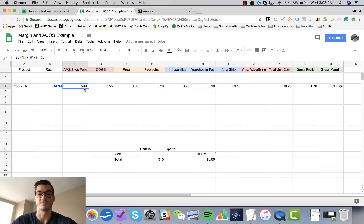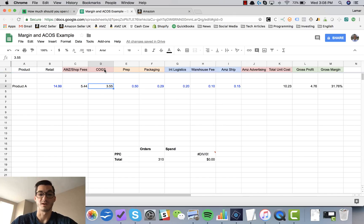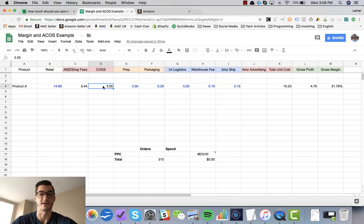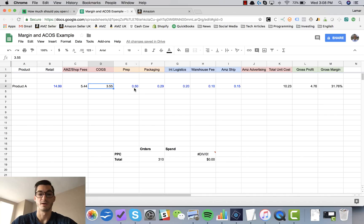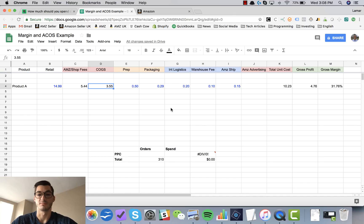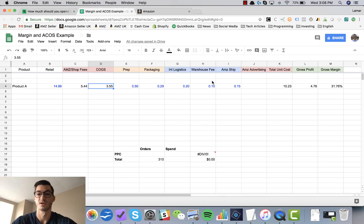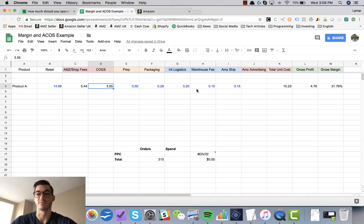The next column here is my cost of goods sold. This is how much I'm paying for that product to the factory. I pay $3.55. There's some prep work which is 50 cents, packaging 29 cents, some logistics, international logistics bringing the product from overseas from China over to the USA, 20 cents.